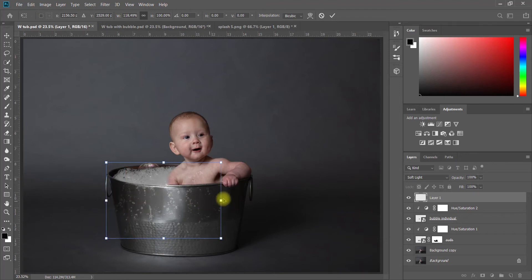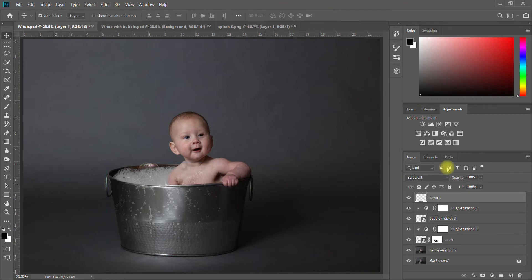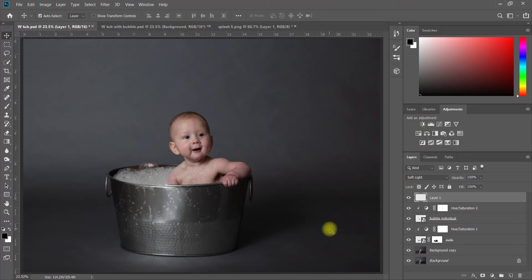Another thing you can do is I did Ctrl+T again, you can make it larger, smaller, sort of stretch it out a little bit. You could also put a Hue Saturation adjustment layer if you wanted to change the colors. Lots of different things, these are fully editable.